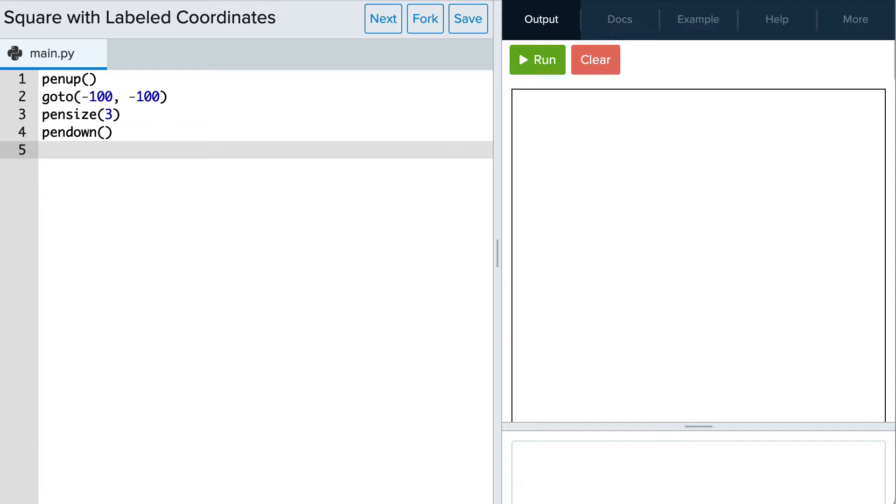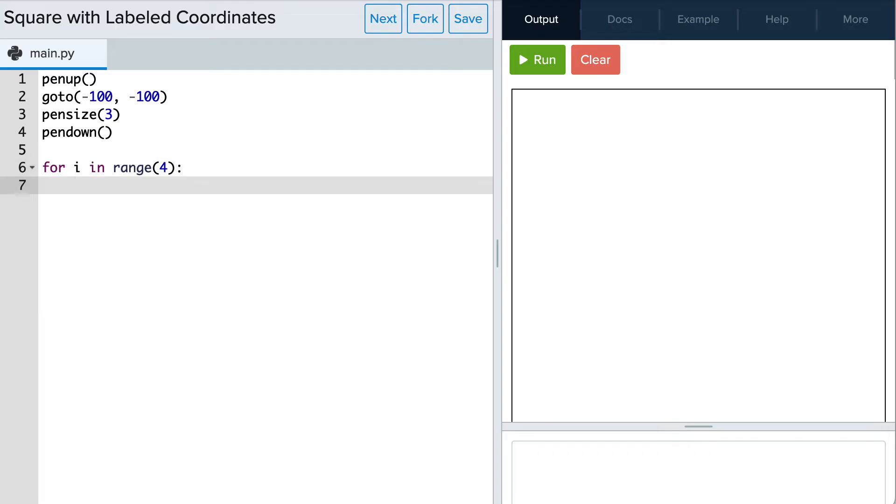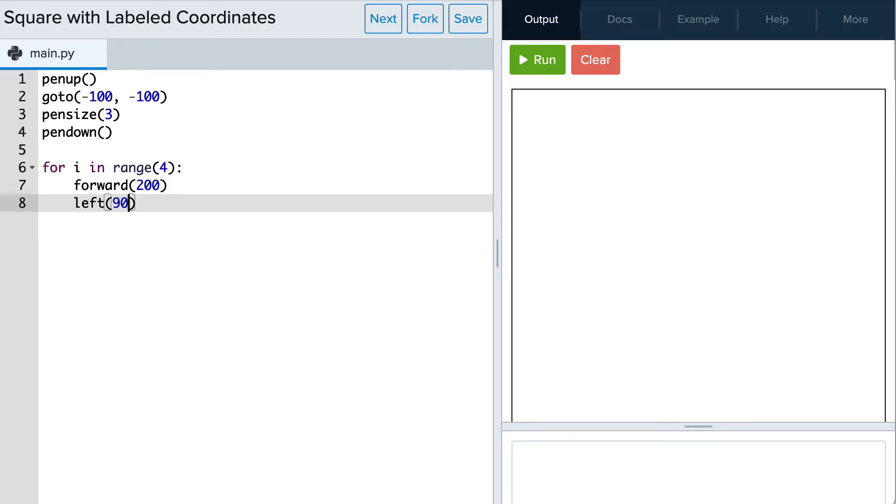Let's use a simple loop to draw our square, so we'll write for i in range 4 and have Tracy move forward 200 for each side of the square and then left 90.